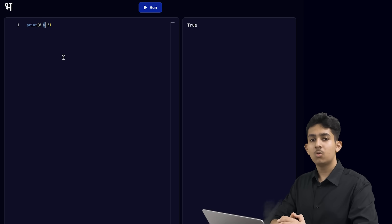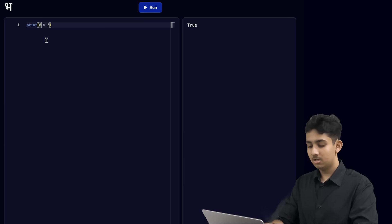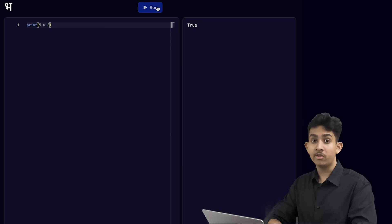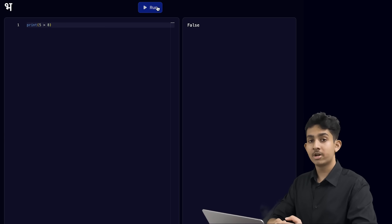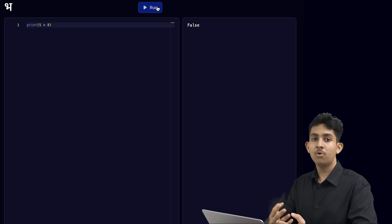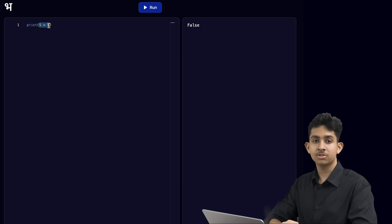But what will happen if we flip these two numbers? Let's print if 5 is a bigger number than 8 and let's run this. Well, of course, 5 is not a bigger number than 8, so this will say false on the terminal, which means that this operation is not correct.